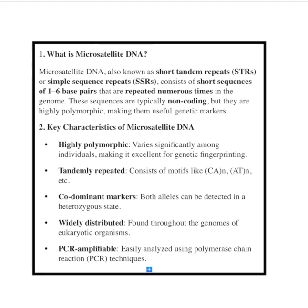Let's break down the key characteristics of microsatellite DNA. They are highly variable — these DNA patterns vary a lot between individuals, making them excellent for identification, like a biological fingerprint. They are also short and repeating, made of short sequences repeated many times.